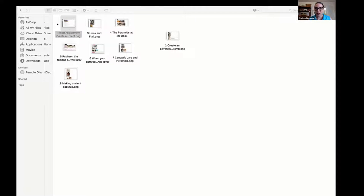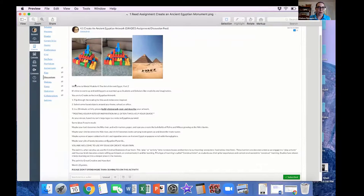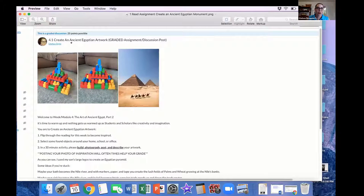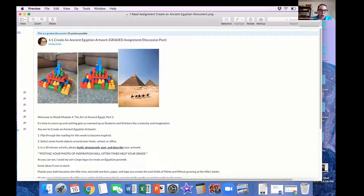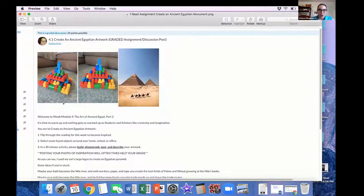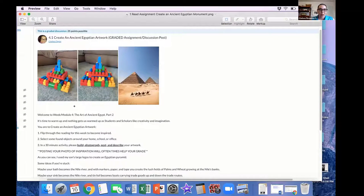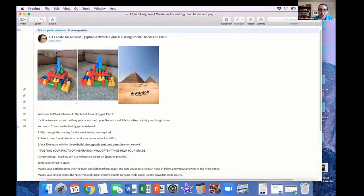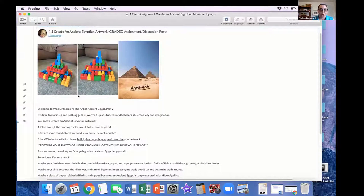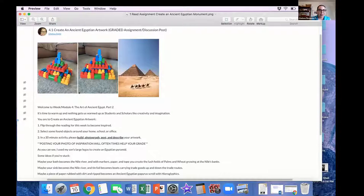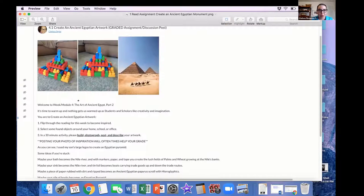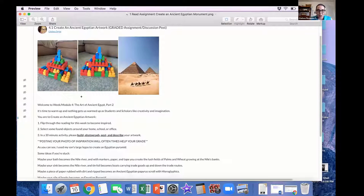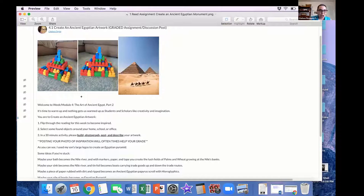So I'm going to share some photos with you. Can you all see that photo? Just give me a thumbs up. So create an ancient Egyptian artwork. Welcome to week or module four, the art of ancient Egypt, part two. It's time to warm up, and nothing gets us warmed up as students and scholars like creativity and imagination.